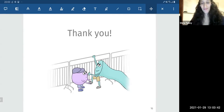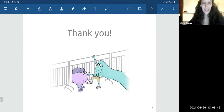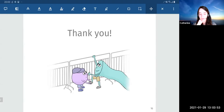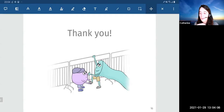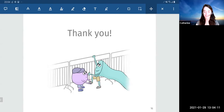Any other questions? Sorry for the mess with the laptop dying at the end. If there are no further questions, let's thank Shira again for the great talk.